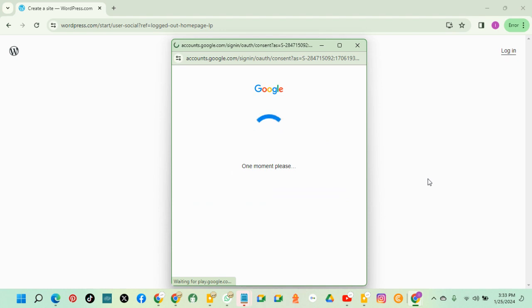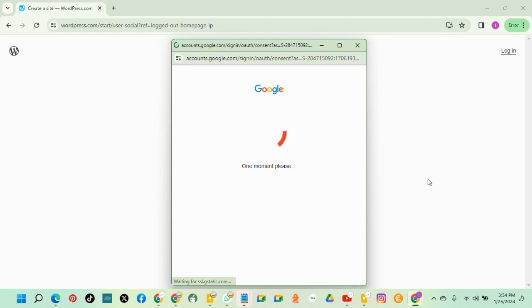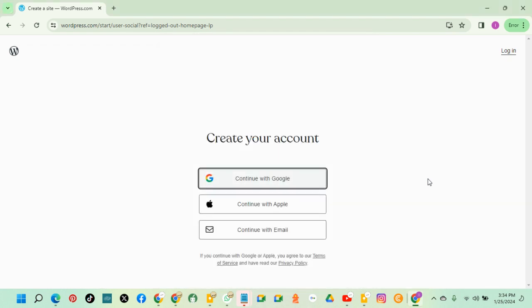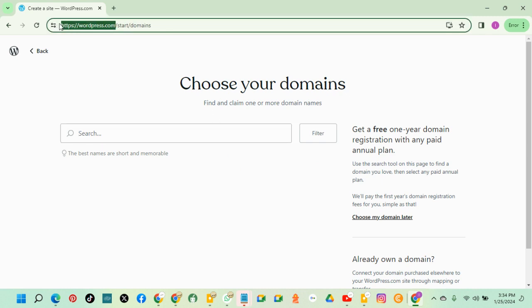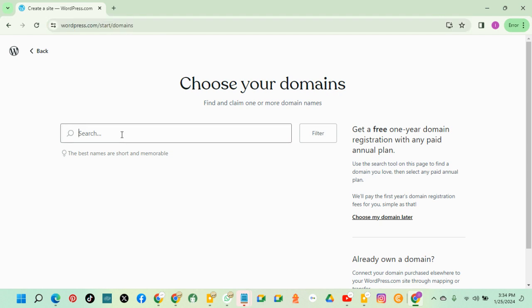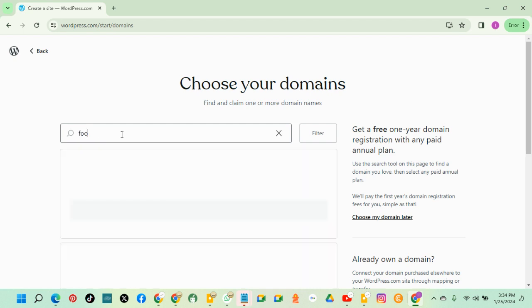So let's click get started. This part, WordPress, that's called the domain. All these ones are subdomain. So choose a domain. My domain will be food for all.